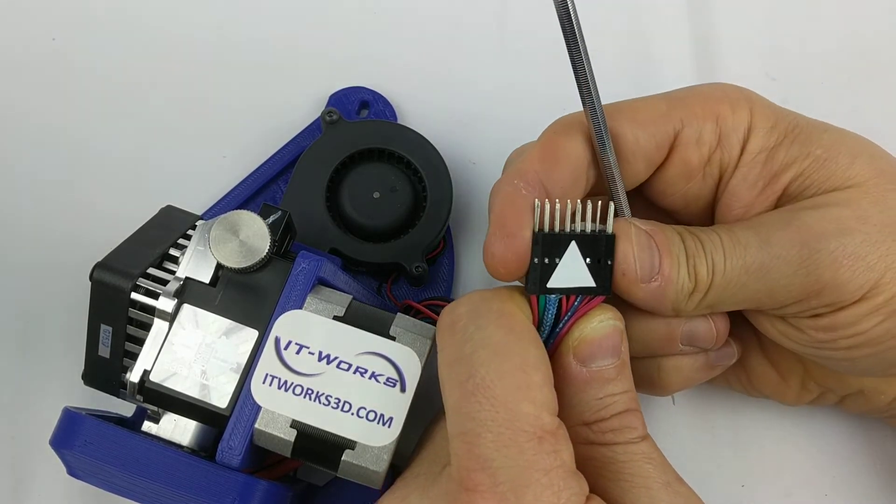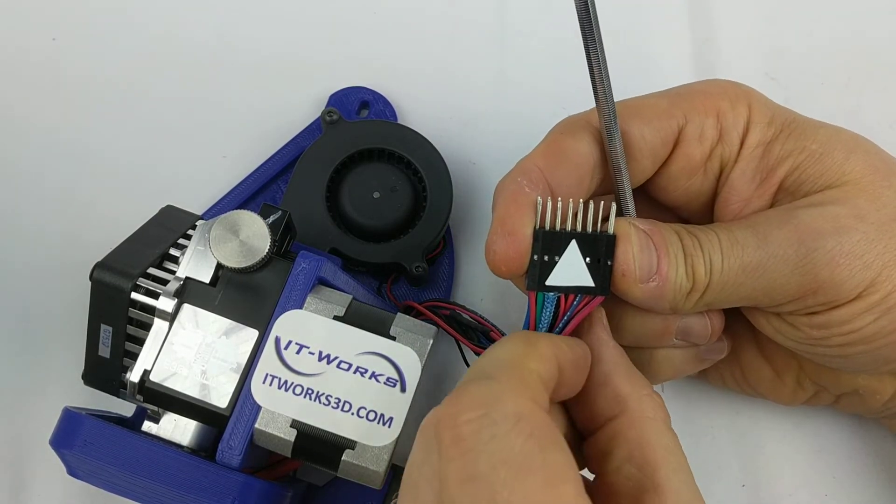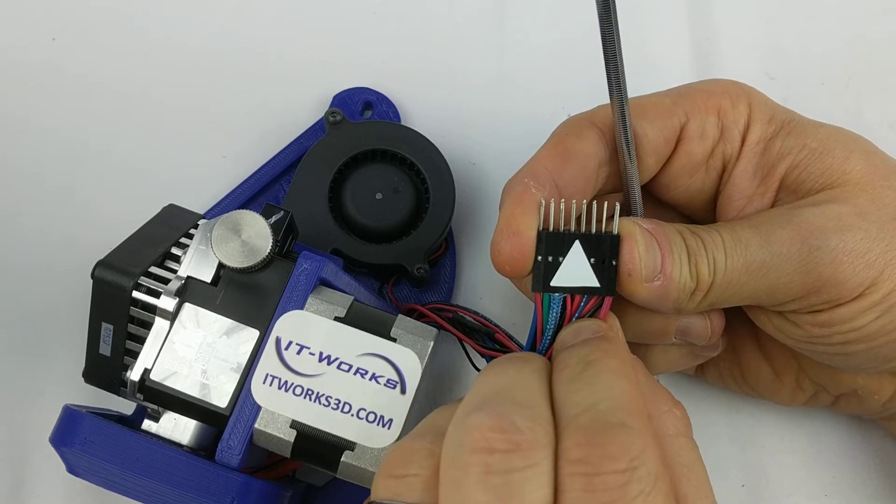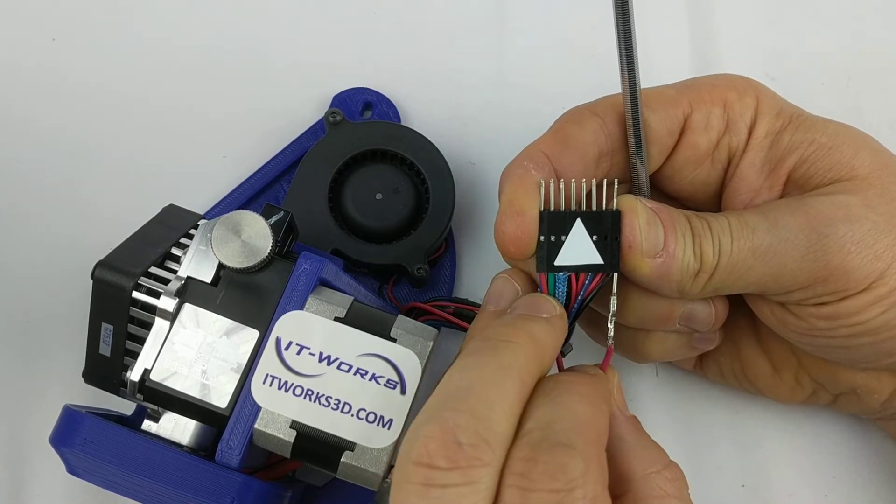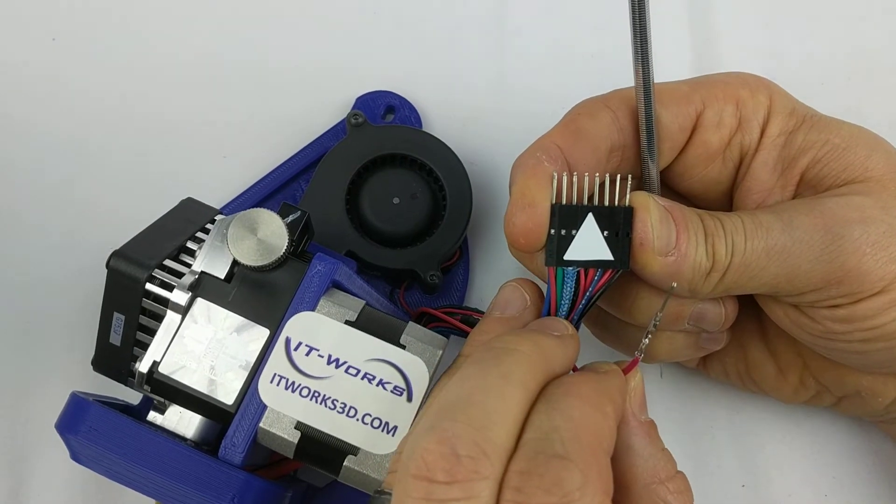When you've pushed it back far enough, you should be able to, with just minor pressure, remove the pin from the housing.